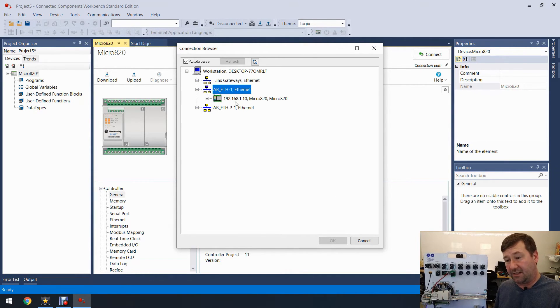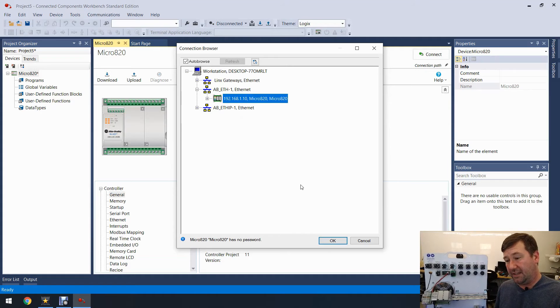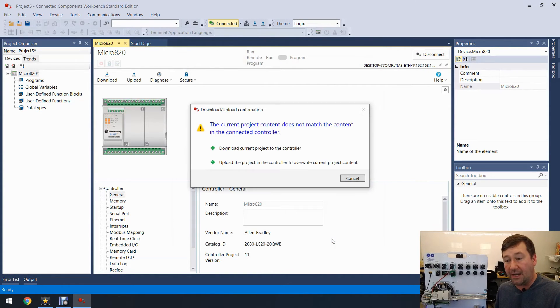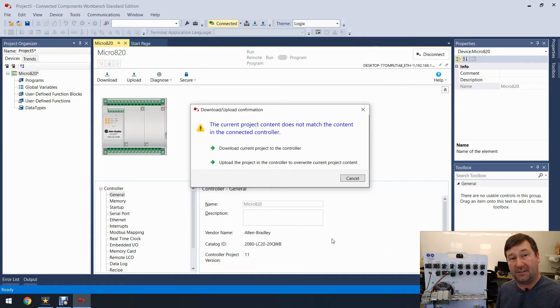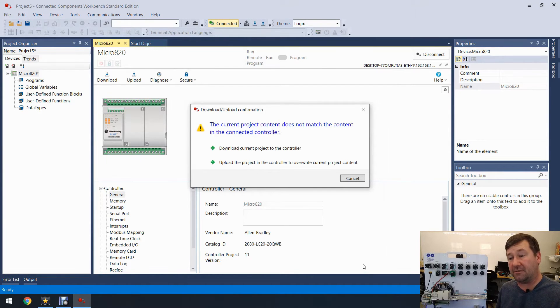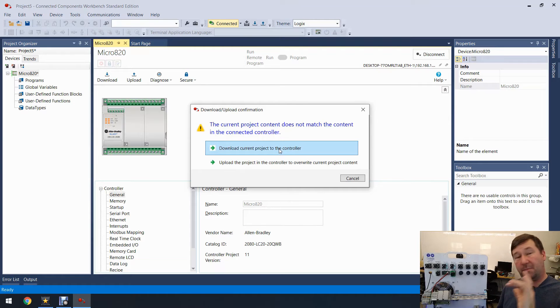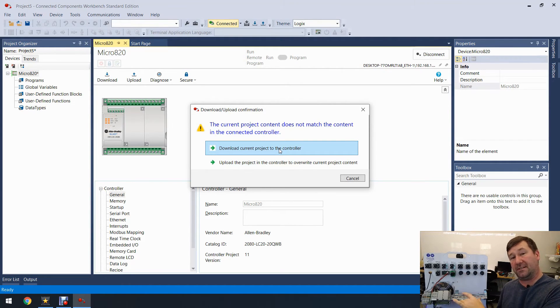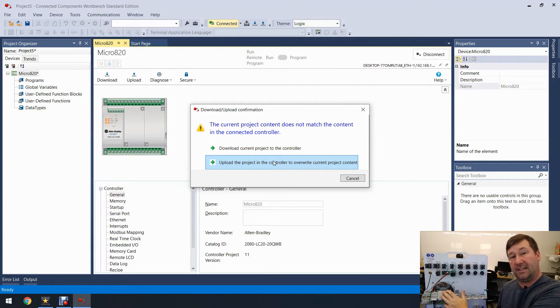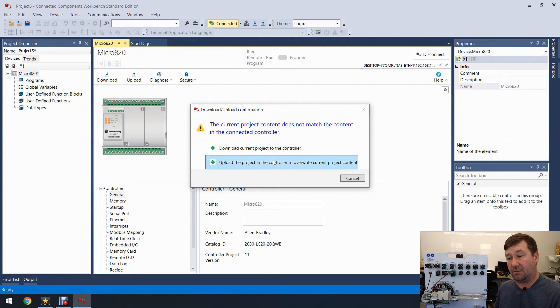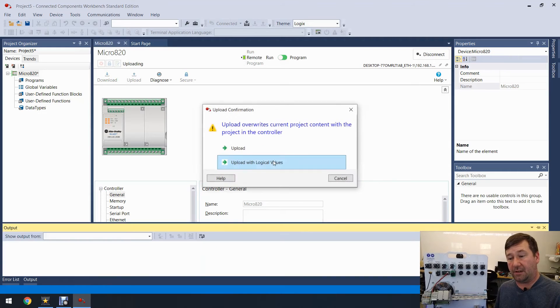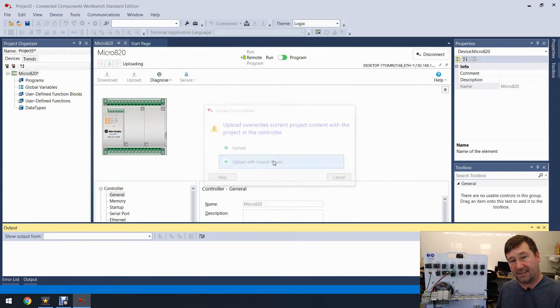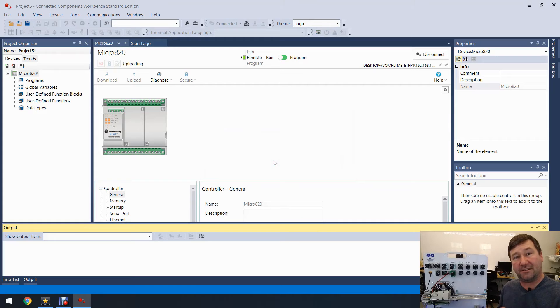We'll go ahead and just click on the Ethernet Devices one, click OK. All right, so now you have the option. It knows that it doesn't have the right program, so you can either download the program that's in the Connected Components Workbench, remember you download from the PC to the PLC, or you can upload the program from the PLC to the PC. So we're going to do that. We're going to upload it and we're going to pull the logical values out of it too, and that's the values that change, the variables.